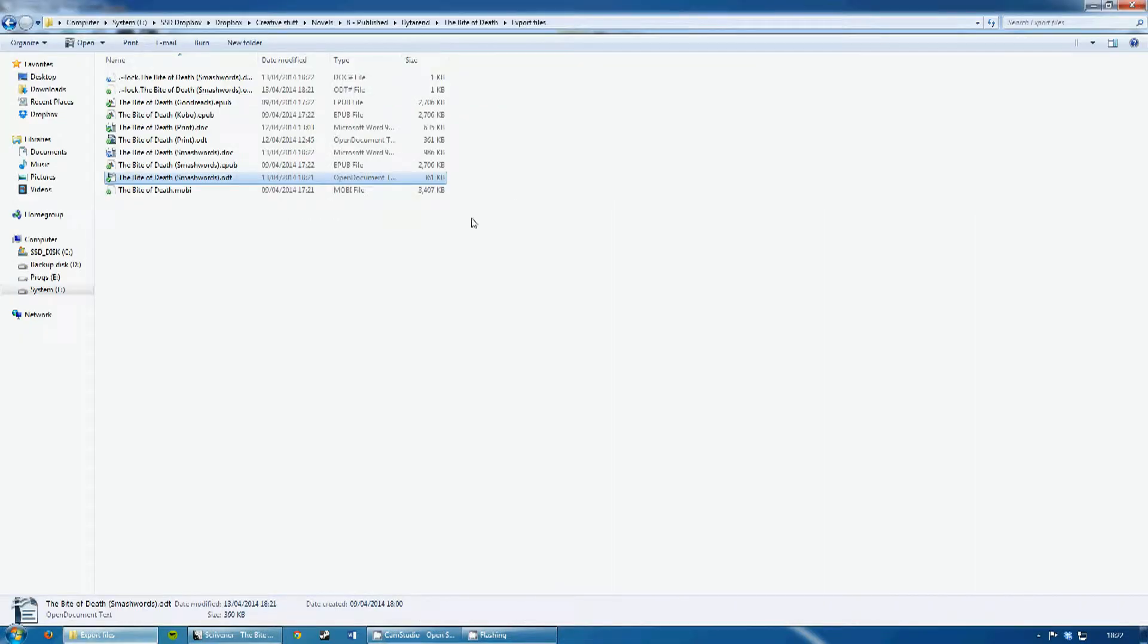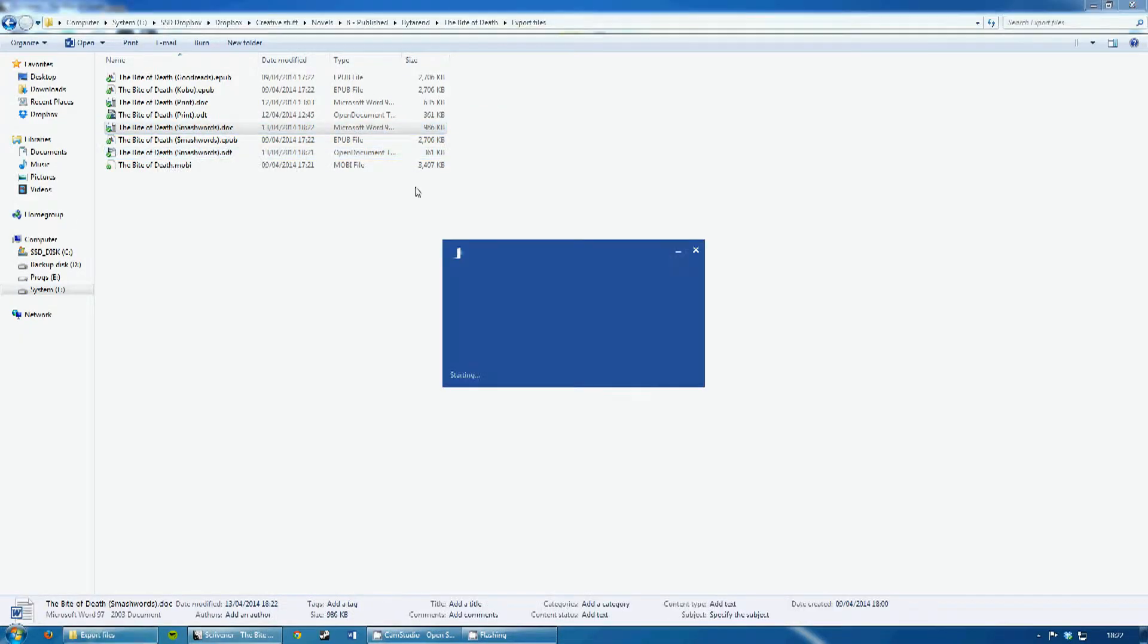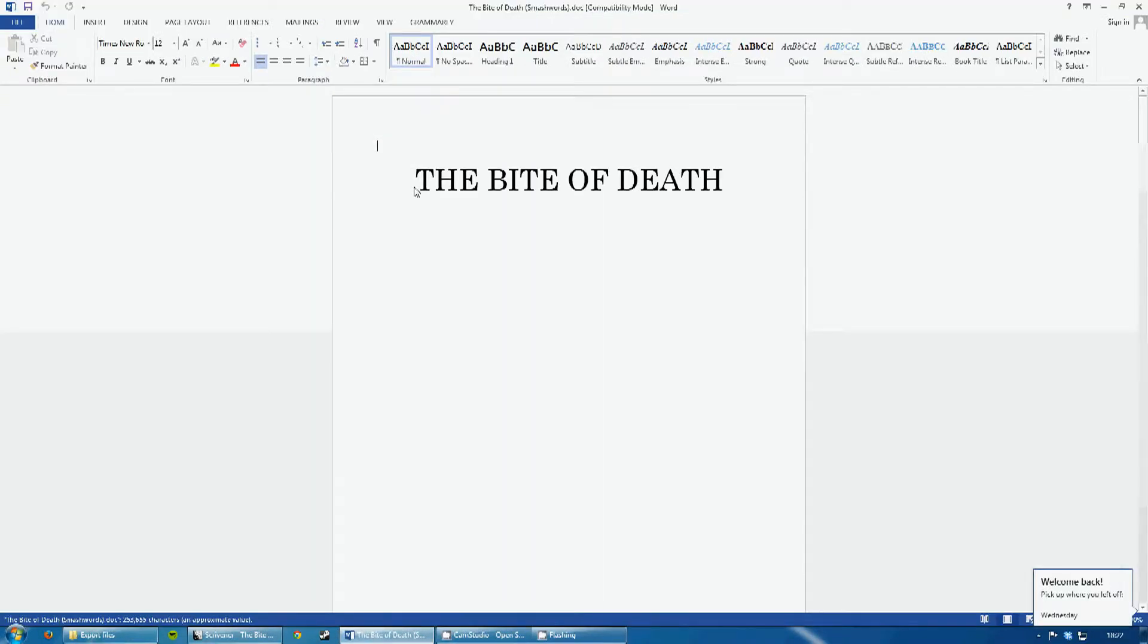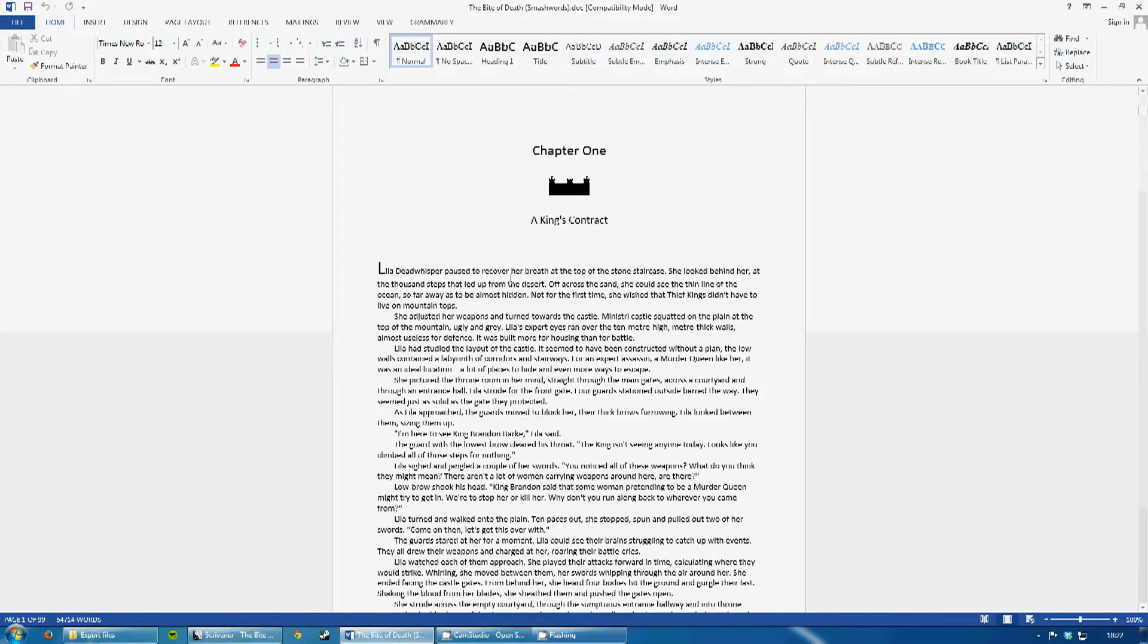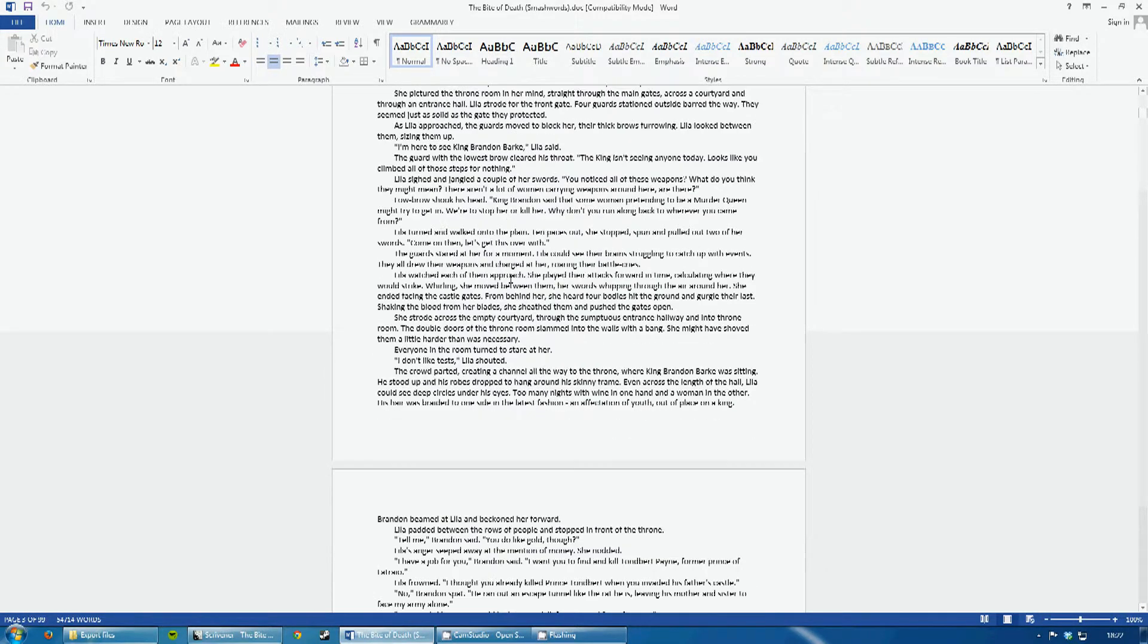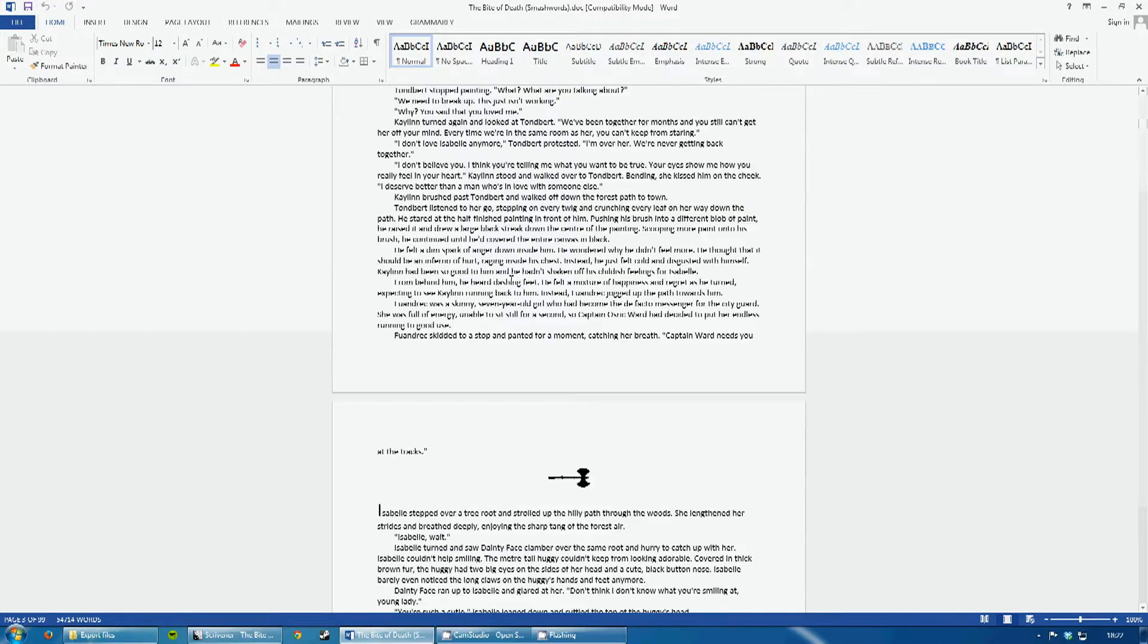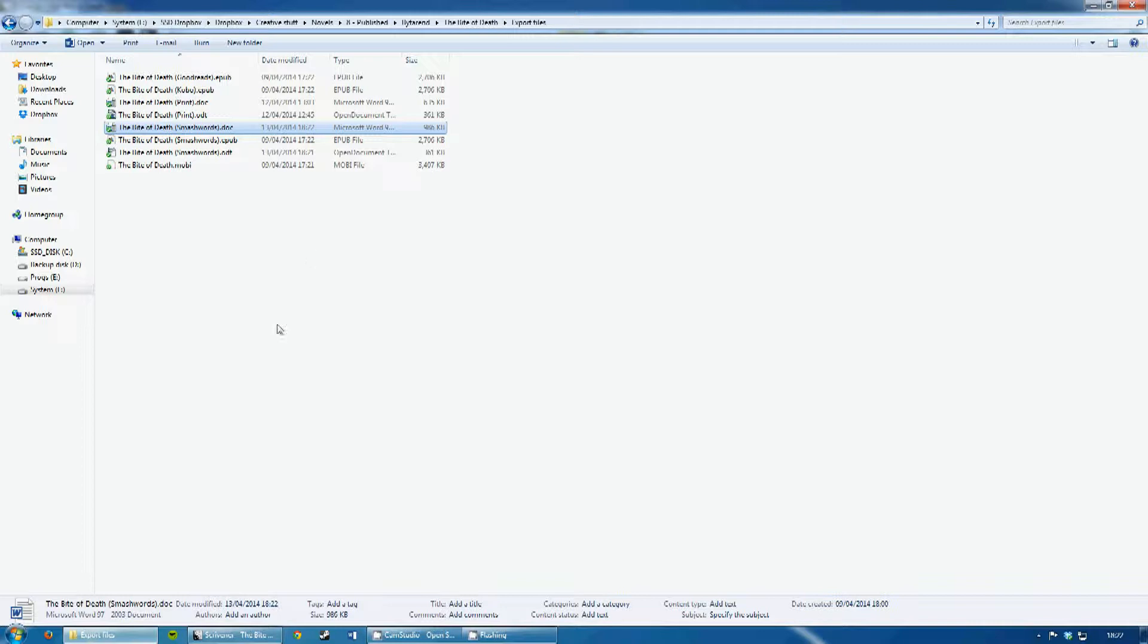And then if we go out here, we can open the .doc file in Word. And we see that the pictures are the right size, and they're centered in this as well. So, .doc file is exactly how we want it. Now we can actually go over to Smashwords website.